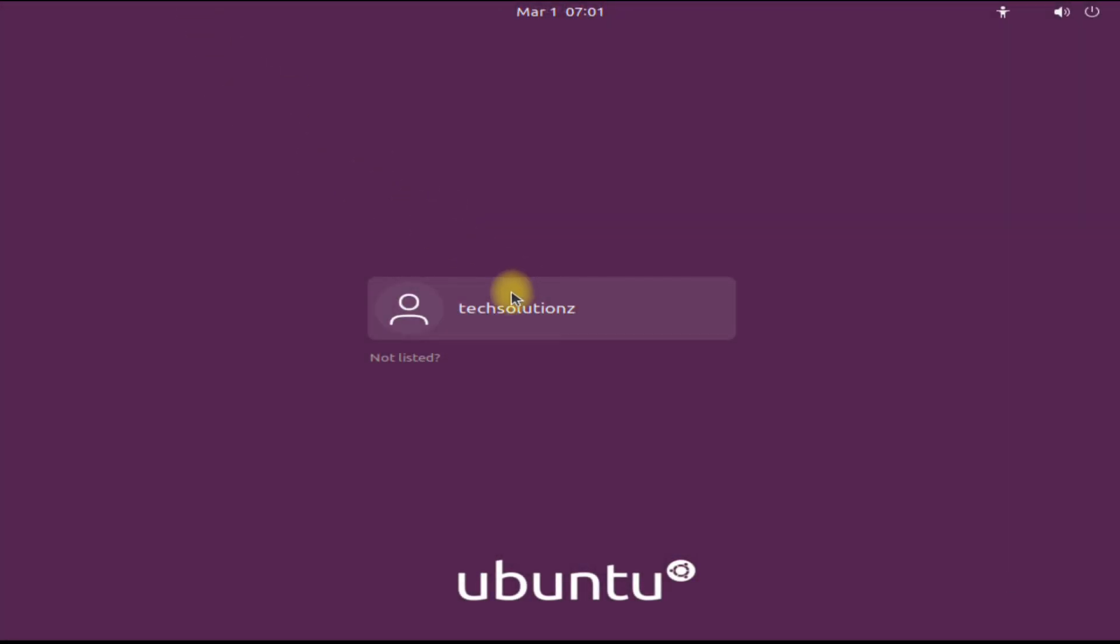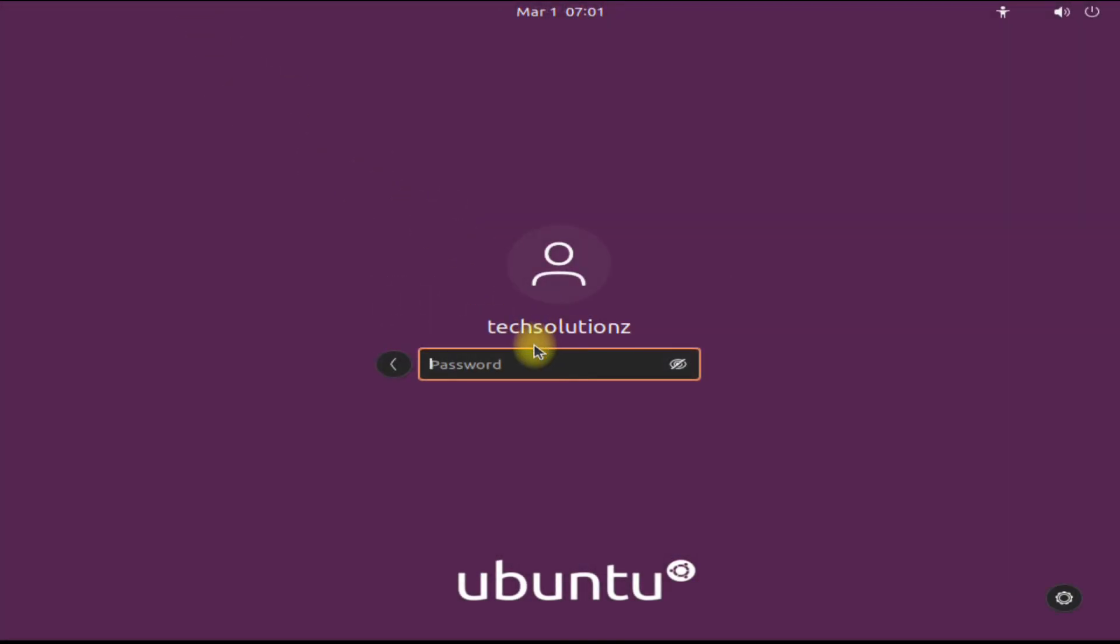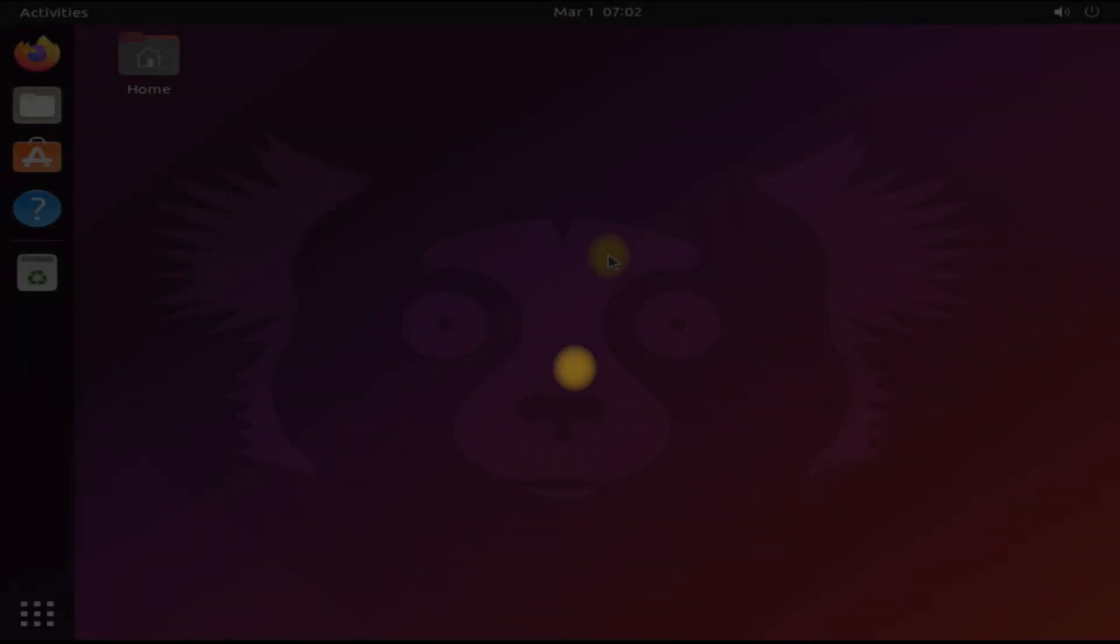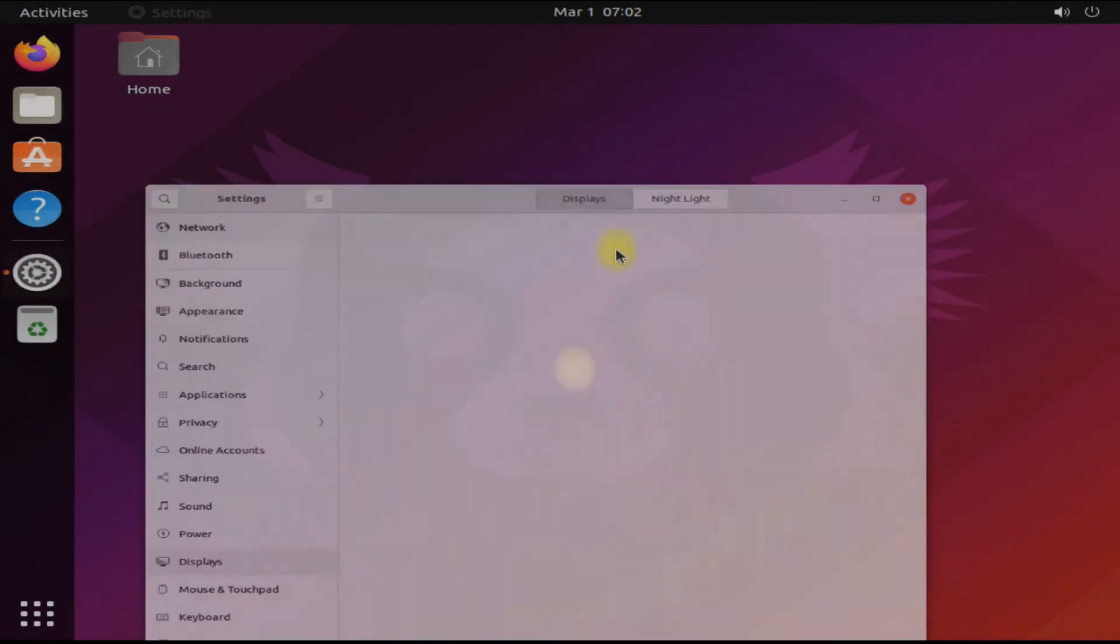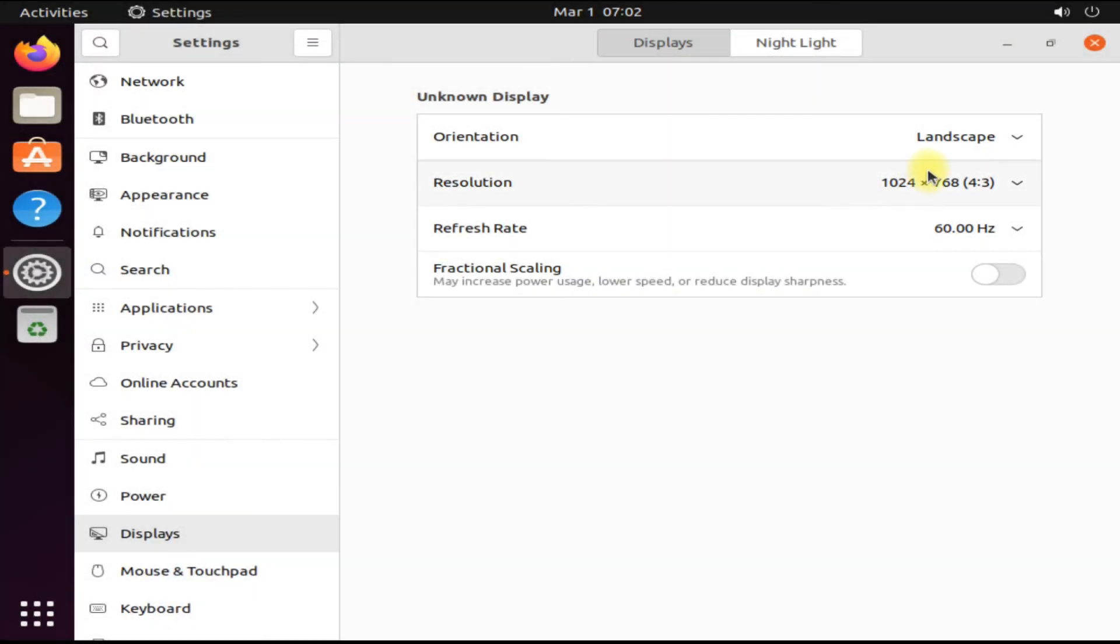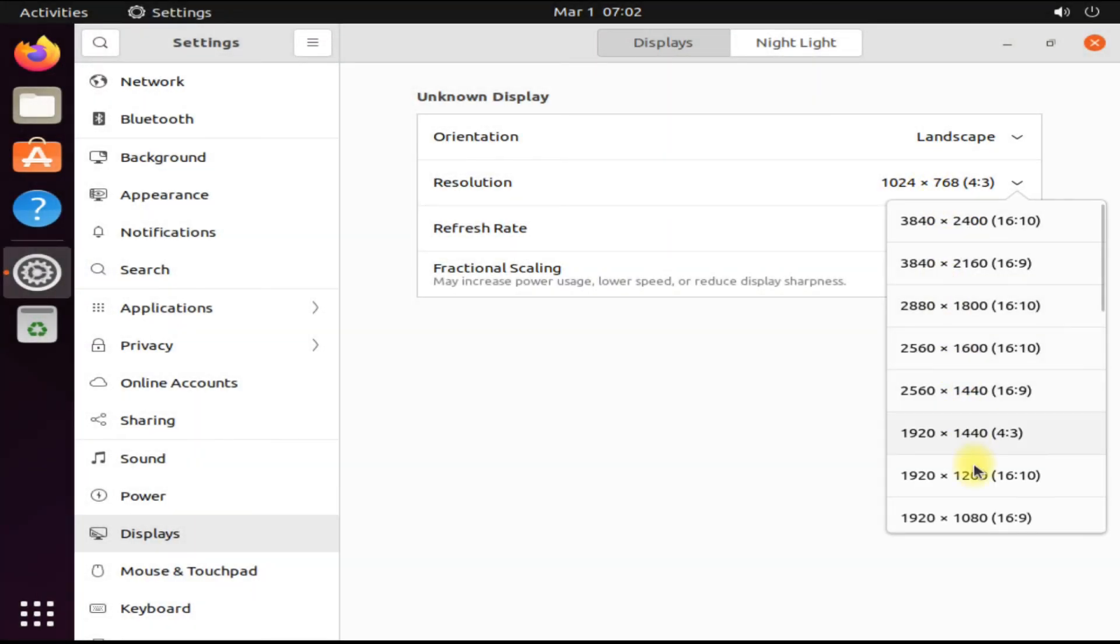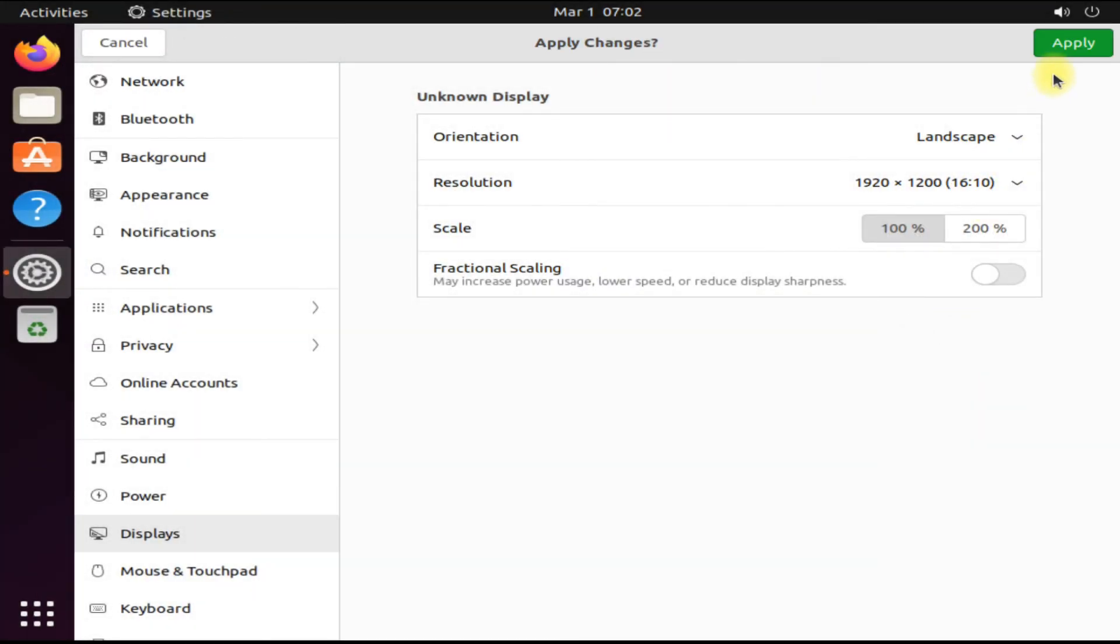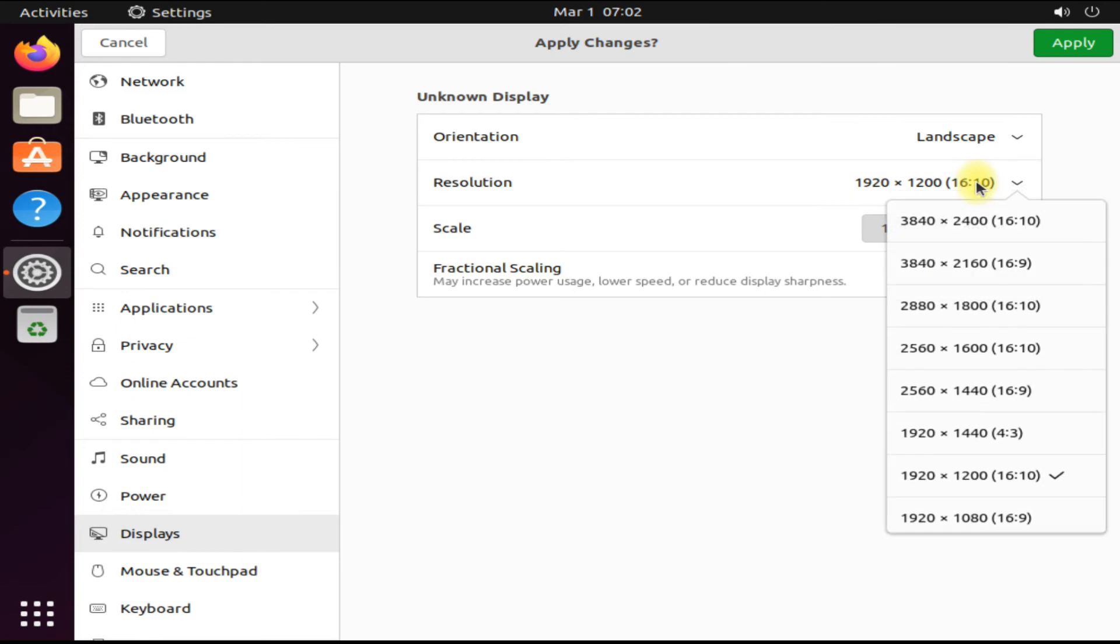Welcome on board to Ubuntu 21.10. Start using your newly installed operating system with ease and peace. Do the initial setup.